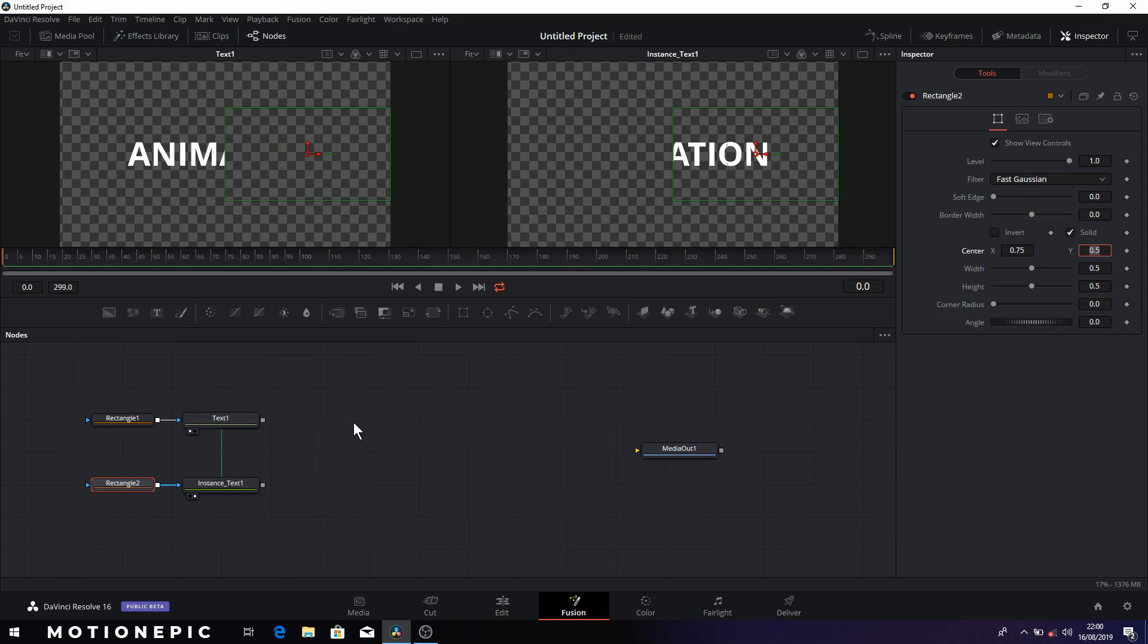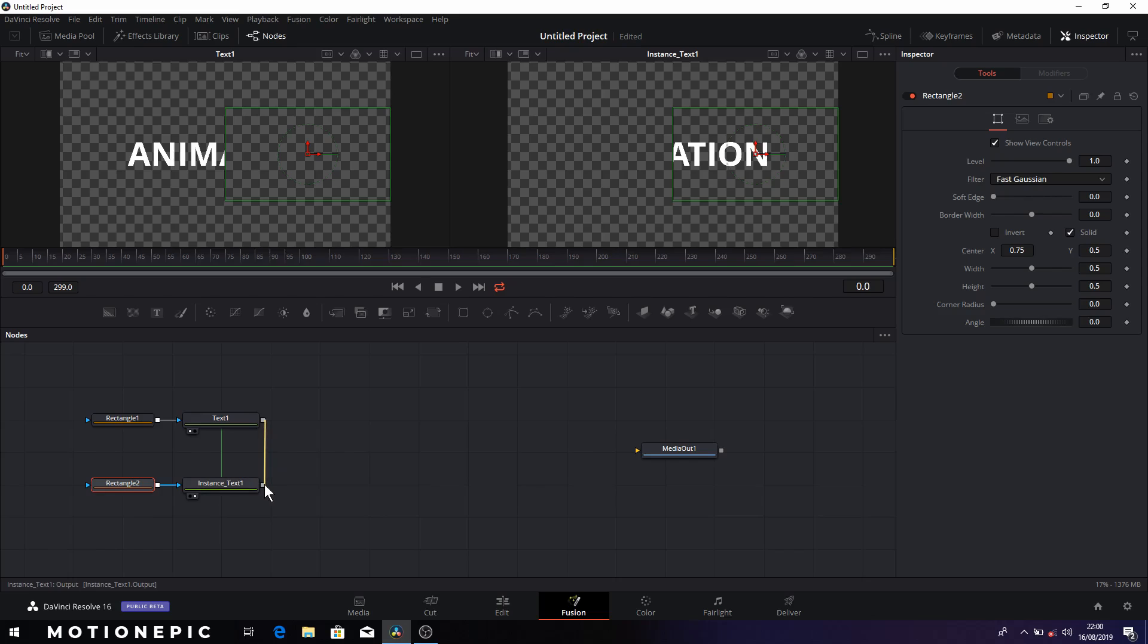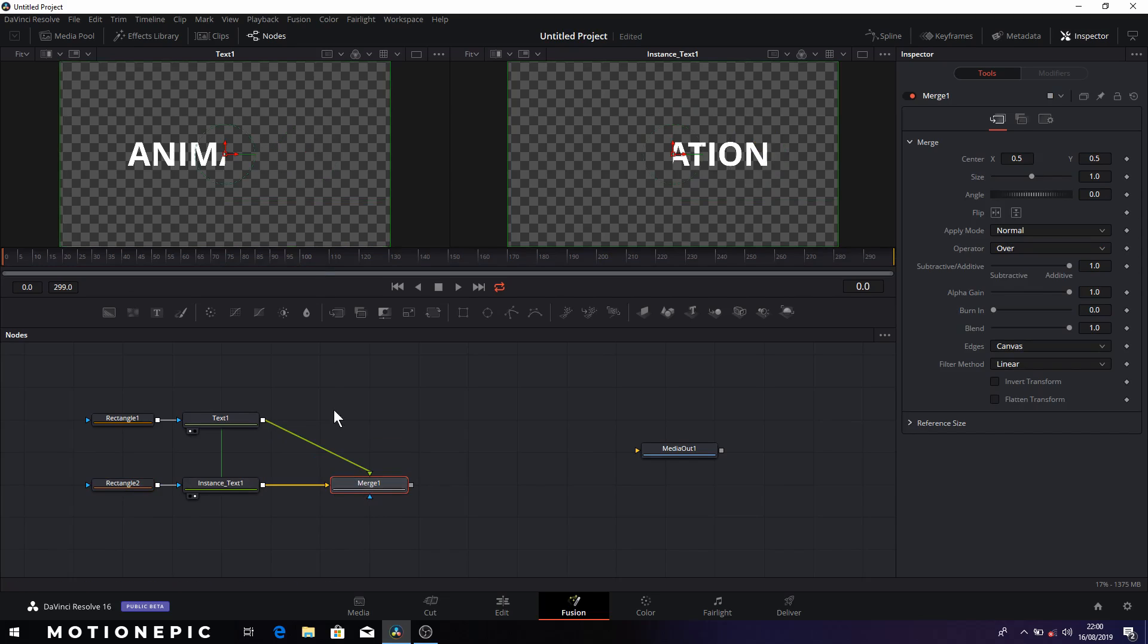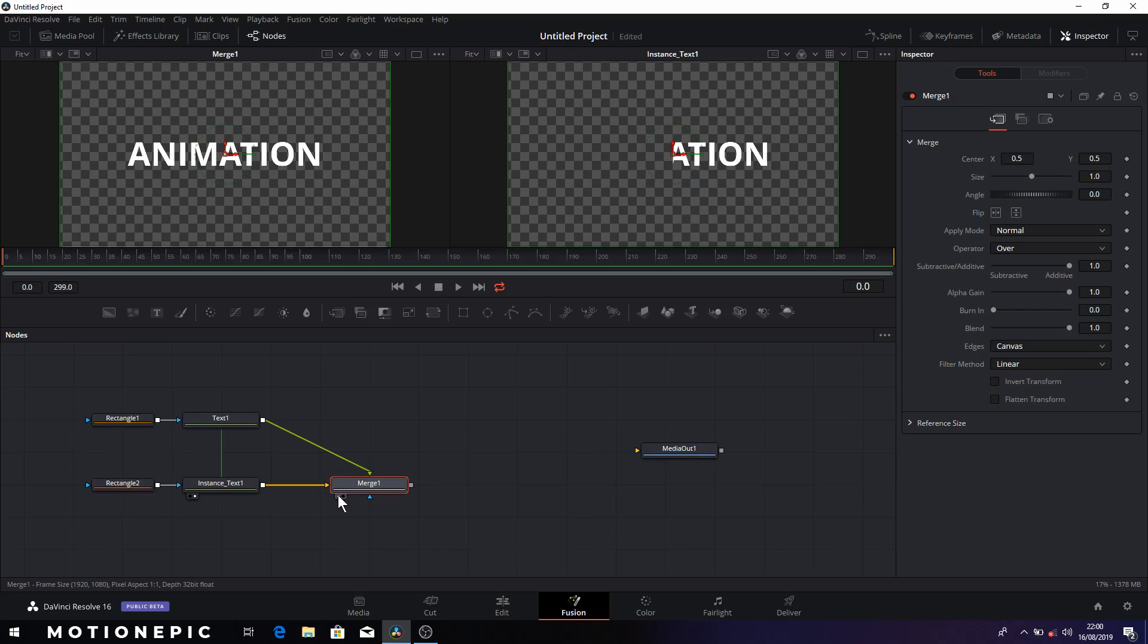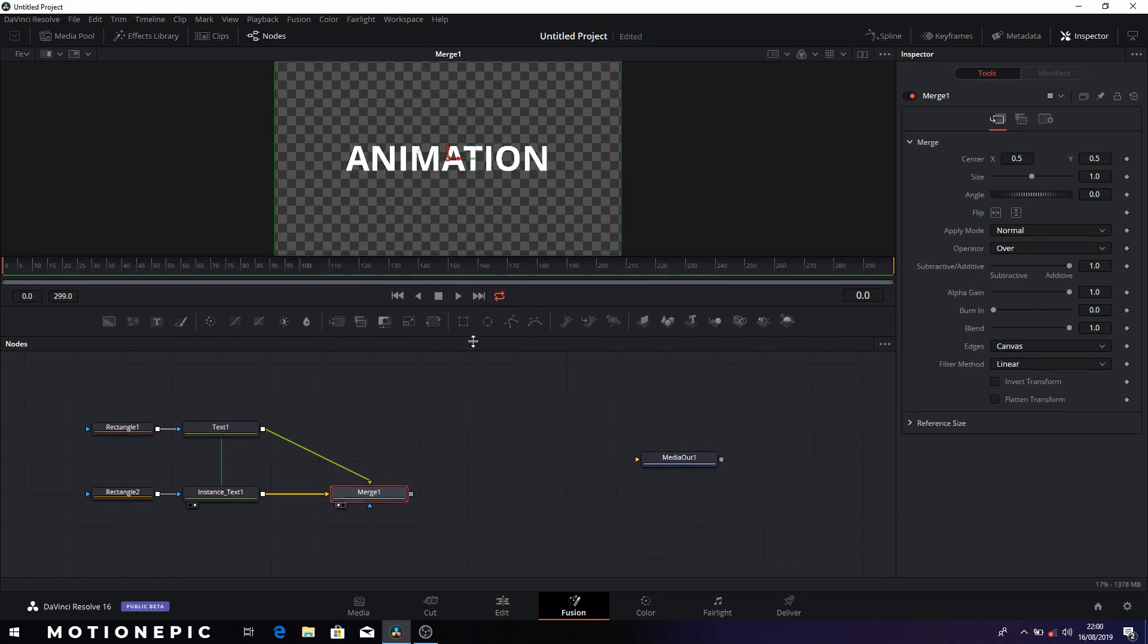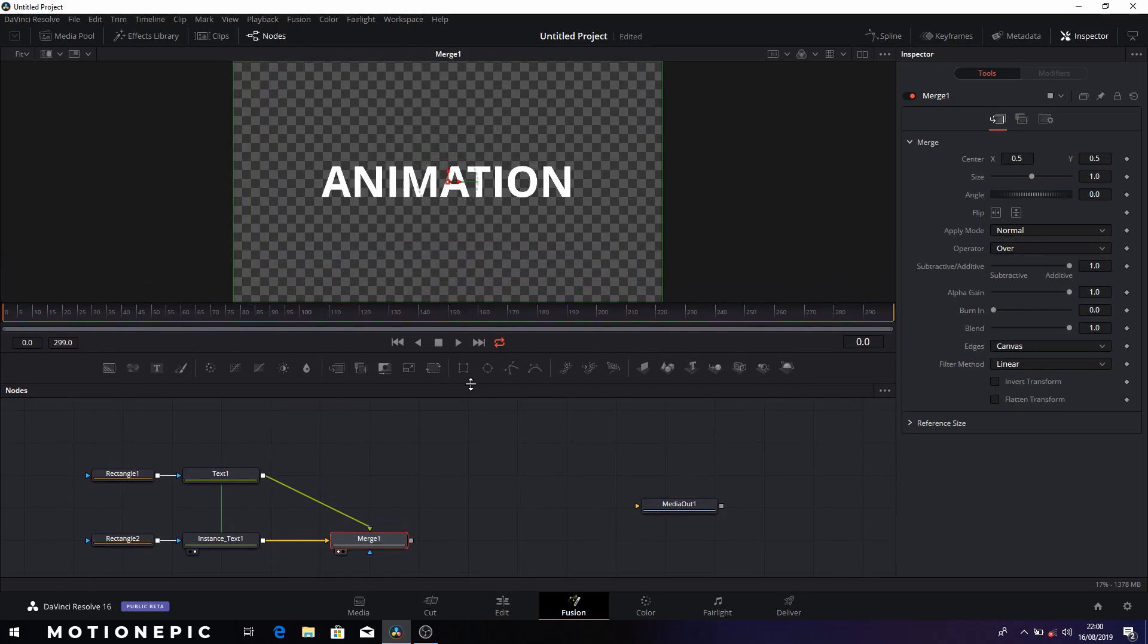Now we need to merge these two together. So to do that we can simply connect the output of text one and connect it with the instance text output, which will result in this merge node. We can drag this merge node onto the viewer or you can click on this circle icon to display it on the left side. I'm going to go into this single view mode. Let me just make some room over here. Alright, so this is our merge node.